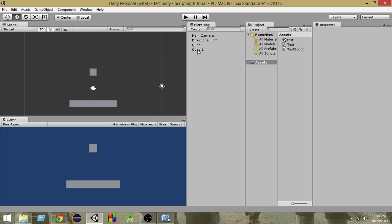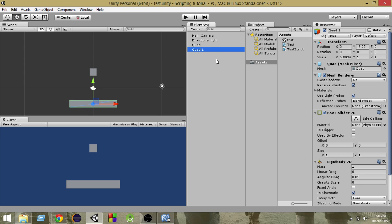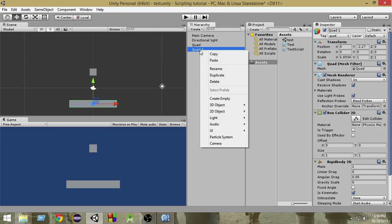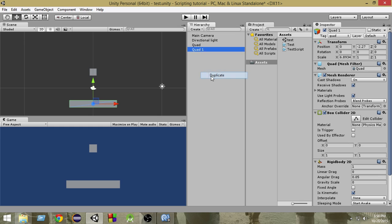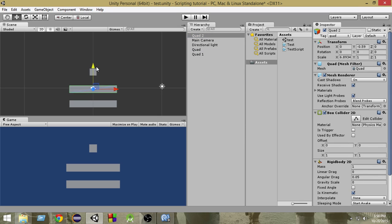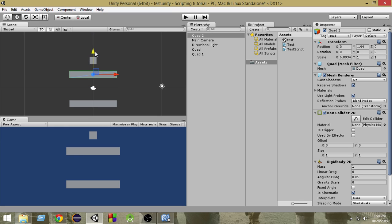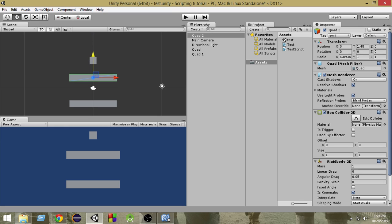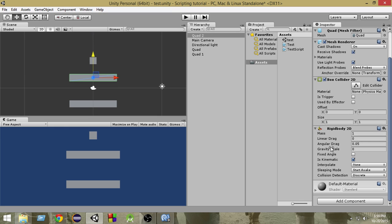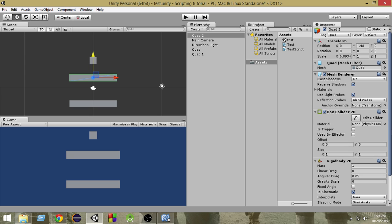So suppose I am going to duplicate this quad. Let's press duplicate and move it up a bit. Now from the Rigidbody option, it has Is Kinematic checked. Make those checked.